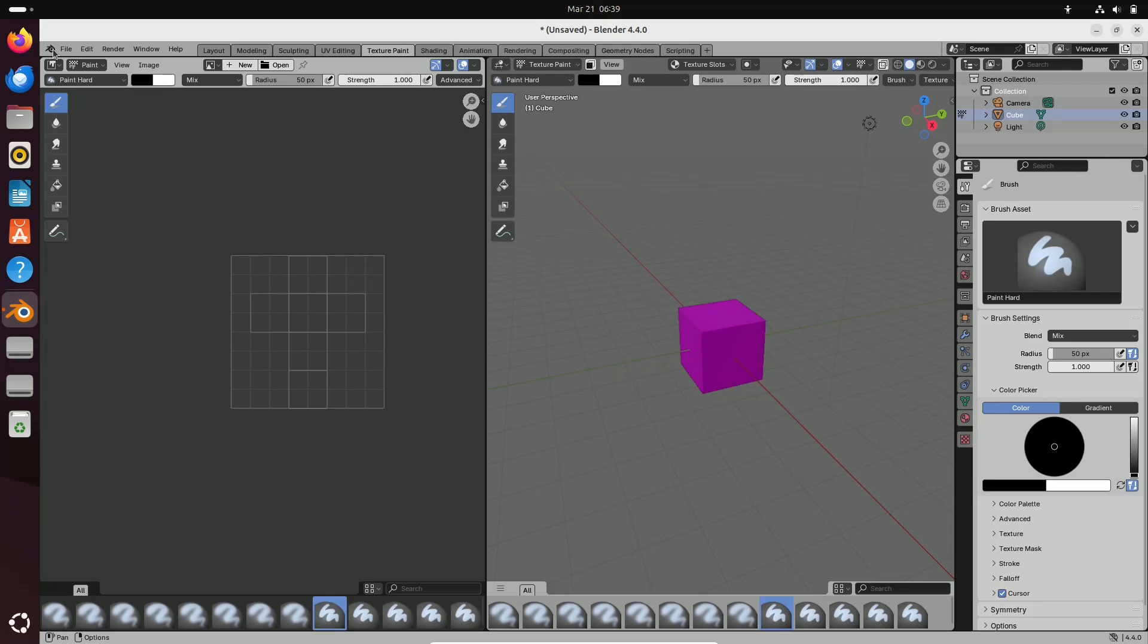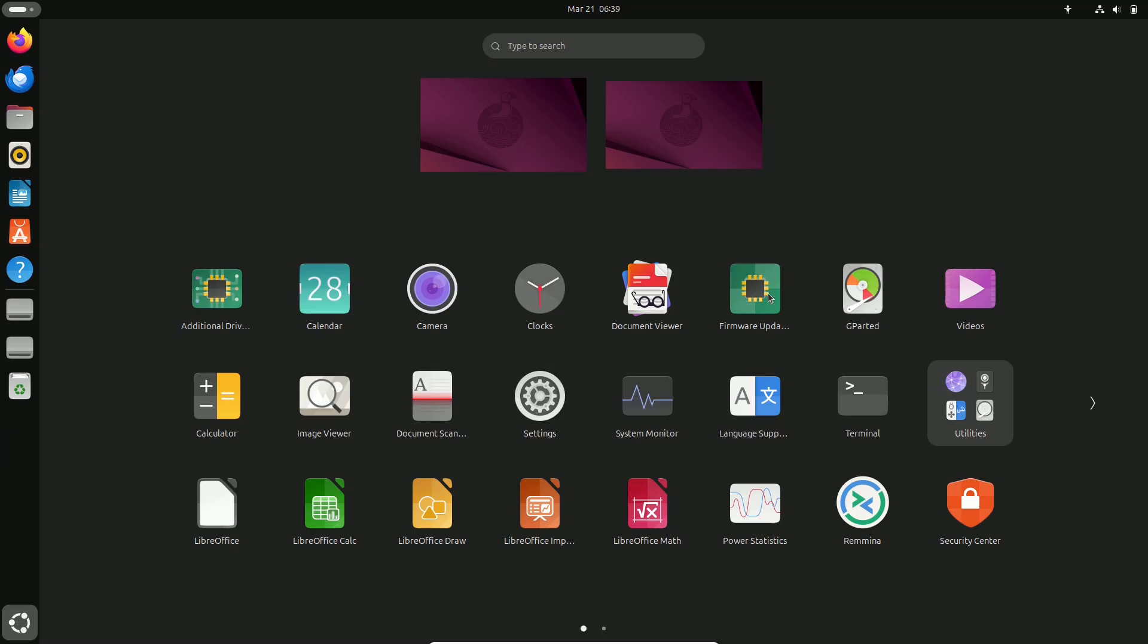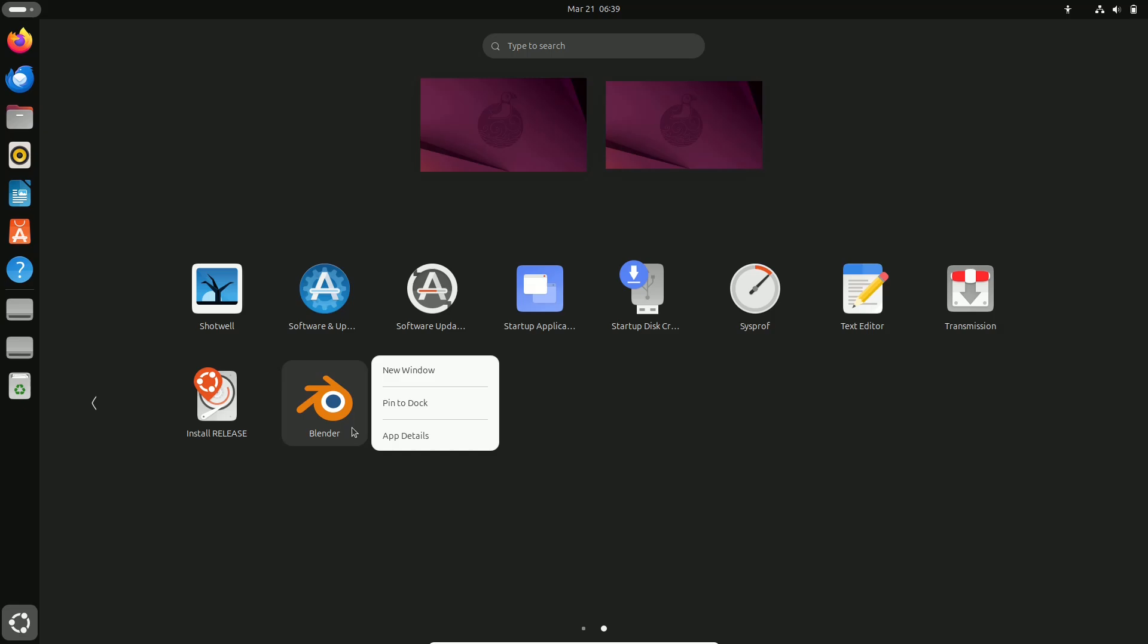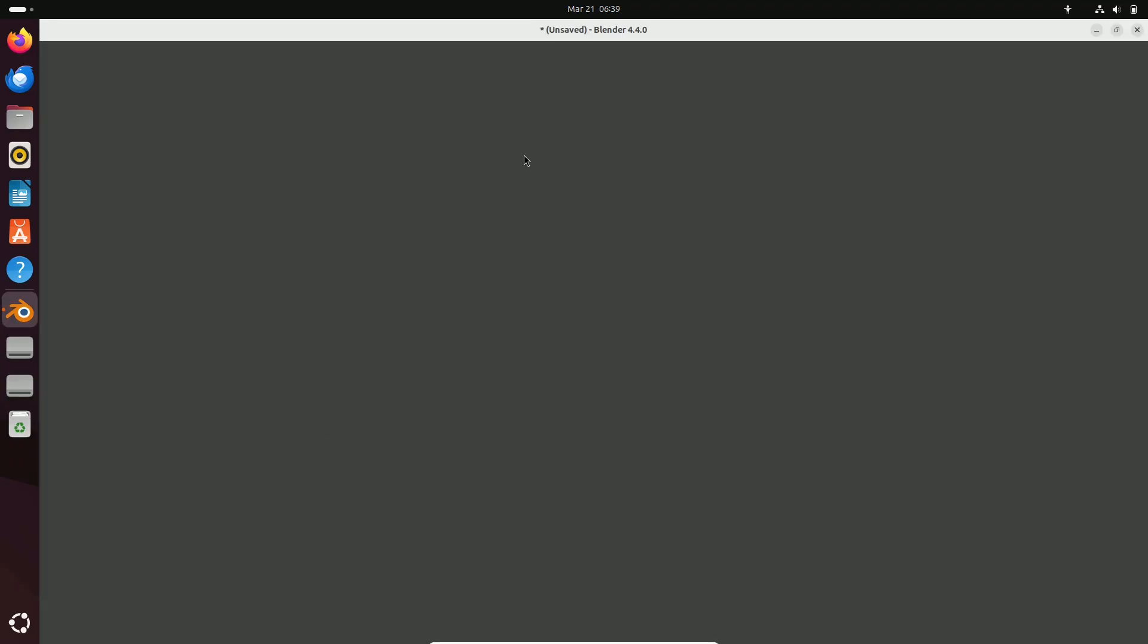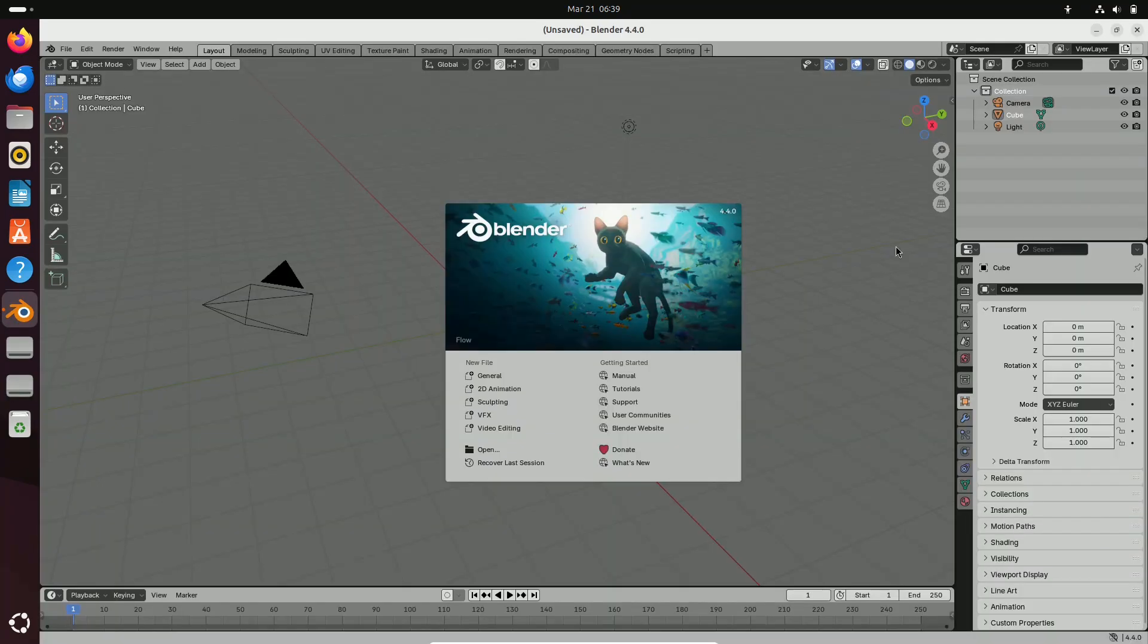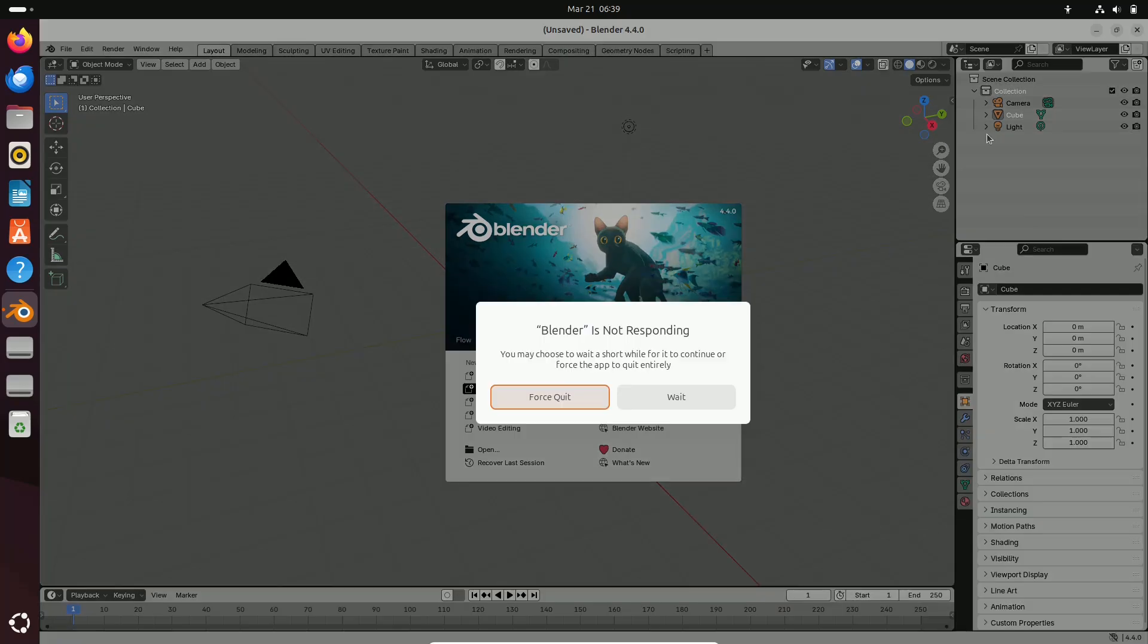With the latest release, you'll find enhanced sculpting tools that allow for more precise control over details. This means higher fidelity in your models and a smoother workflow when it comes to refining organic shapes.